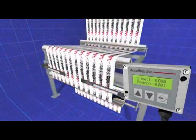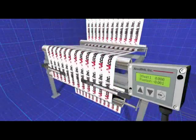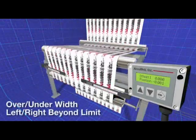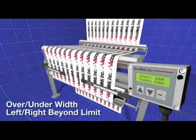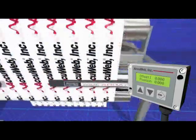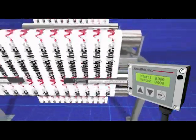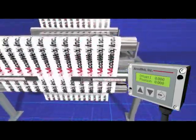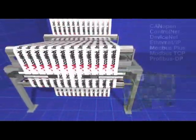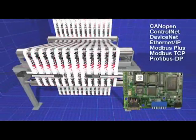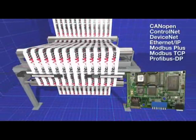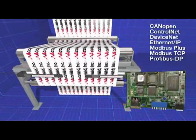from operator-friendly discrete outputs that can be programmed to trigger alarms when the web width is out of tolerance, to analog outputs proportional to web widths, or optional field bus adapters that easily interface with all popular field bus protocols.